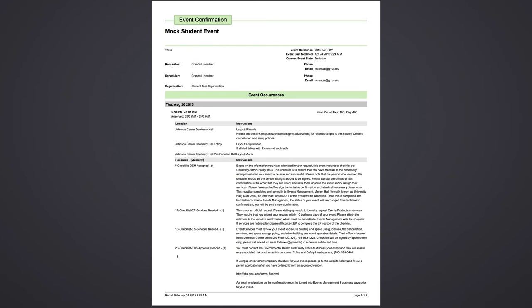For this particular event, EHS is assigned. EHS is usually assigned if you are having a blood drive or having any sort of event outside with a structure. Please make sure you set up an appointment with EHS beforehand. Do not just show up at their office.